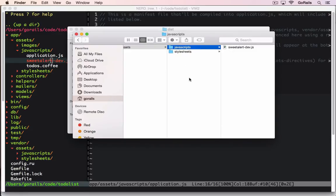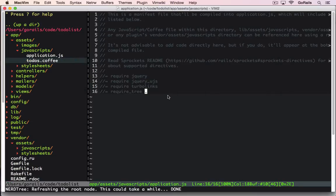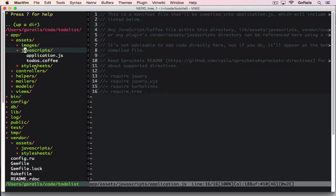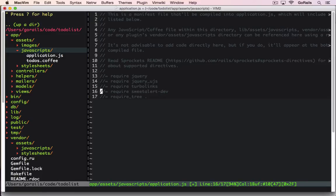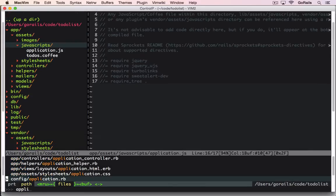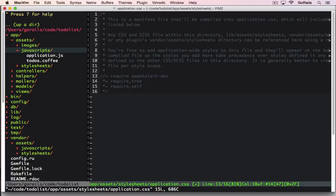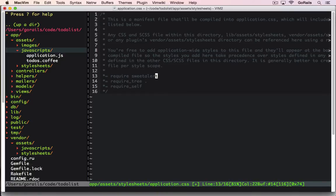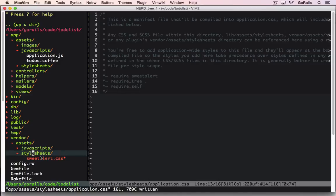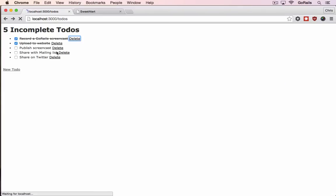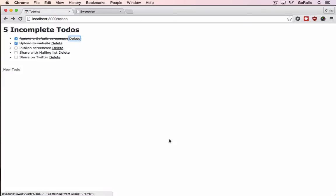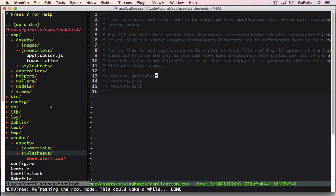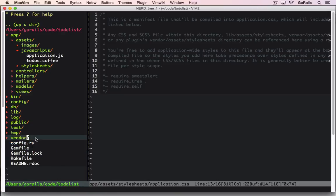That means we need to now update our application.js and application.css to grab these file names. When we're looking in the tree, that's going to look in the JavaScripts folder and it doesn't exist in there anymore. That's why you're going to have to say require sweet alert dev. Then you can save this and go into the application's CSS file. In here you can put at the top, require sweet alert, which is the file name of the stylesheet. Then saving that, refreshing the page, it should all be working again.